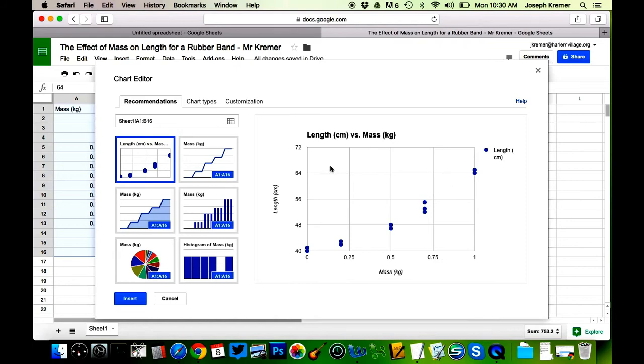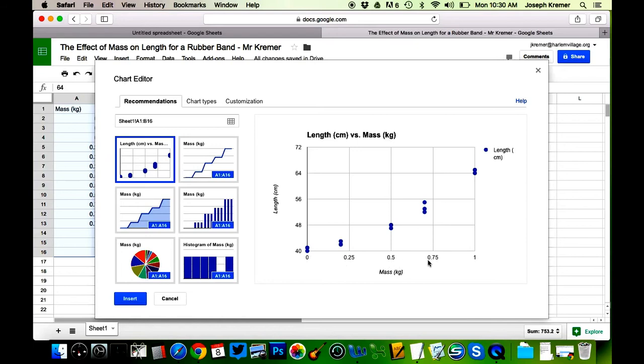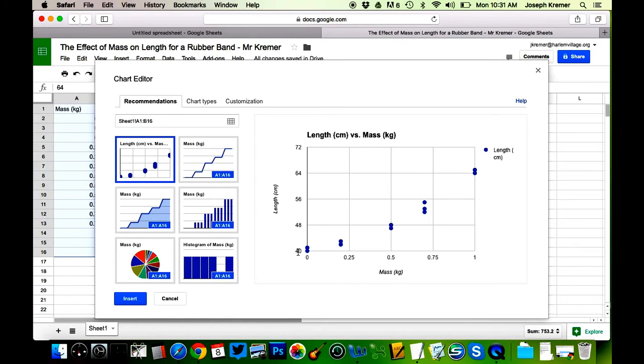But there are some things that we need to change. For example, this x axis or this mass axis is starting from zero and is scaled consistently. That looks good, 0.25, 0.5, 0.75, that's a consistent scale. This length axis is consistent, but it is not starting from zero, so we need to change that. In order to change that, click on Customization and you want to scroll down.